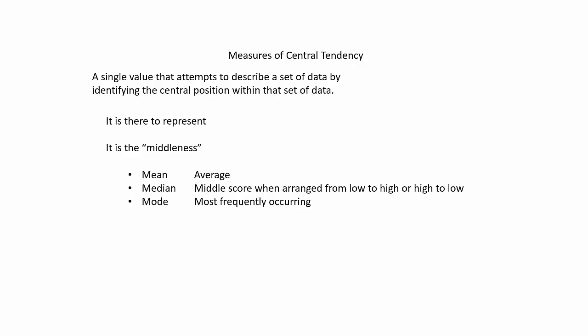We are probably more familiar with its types, those being the mean, the median, and the mode.